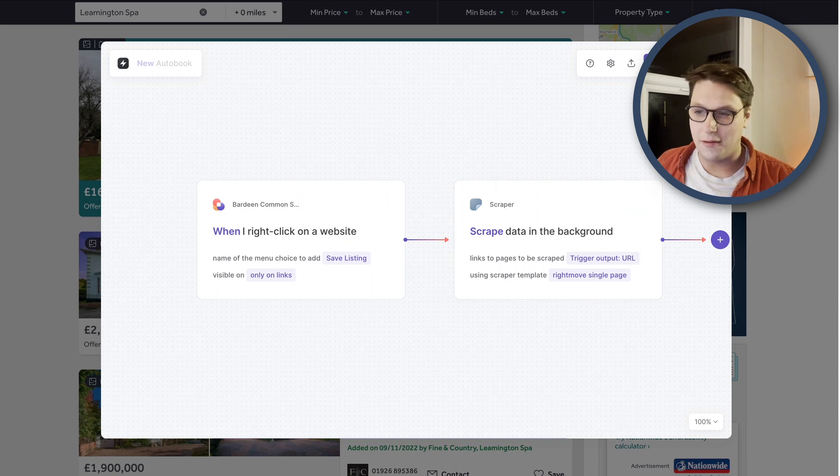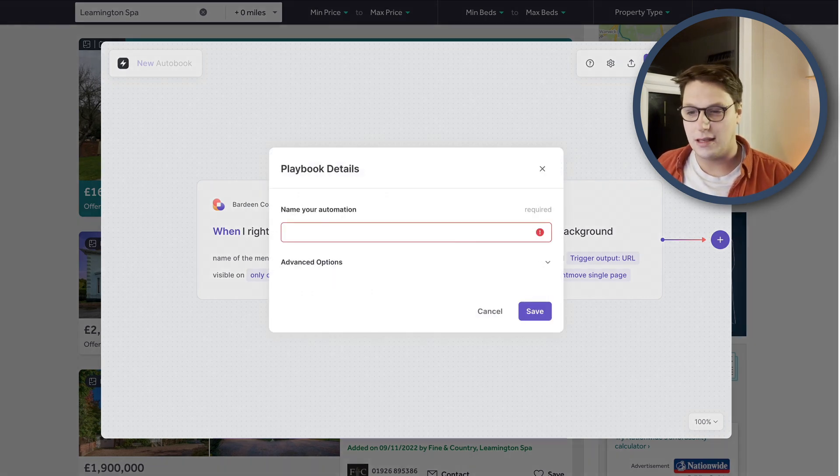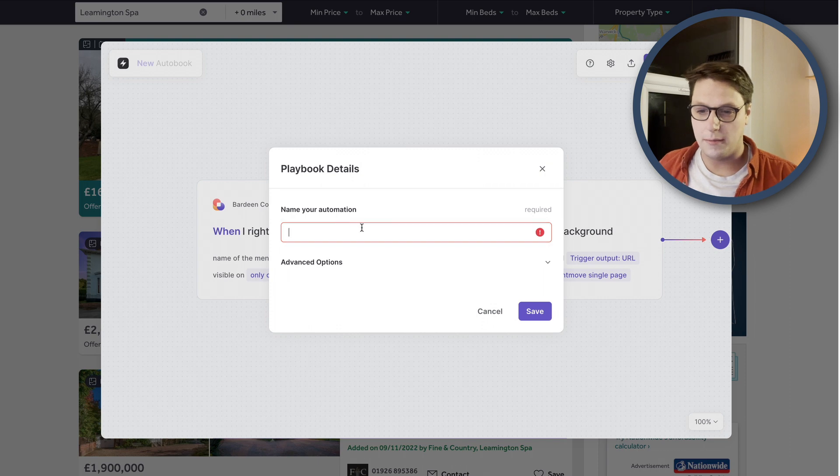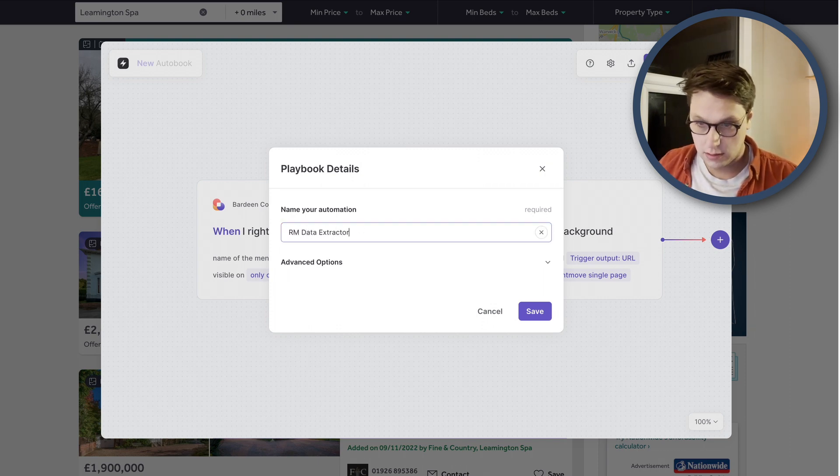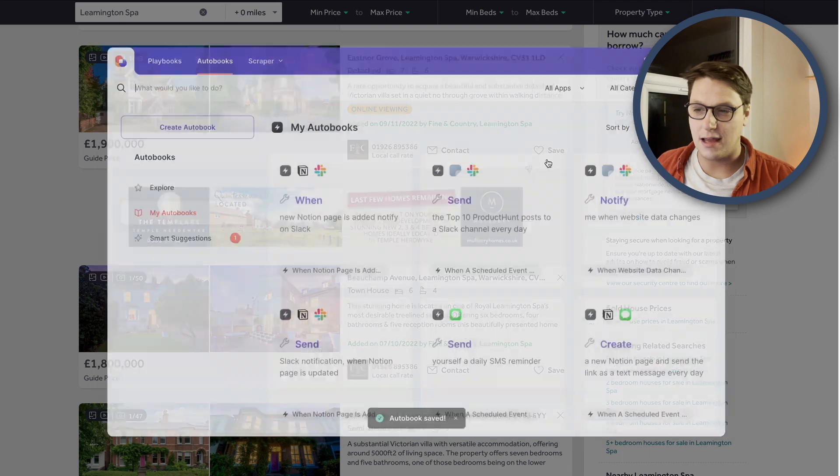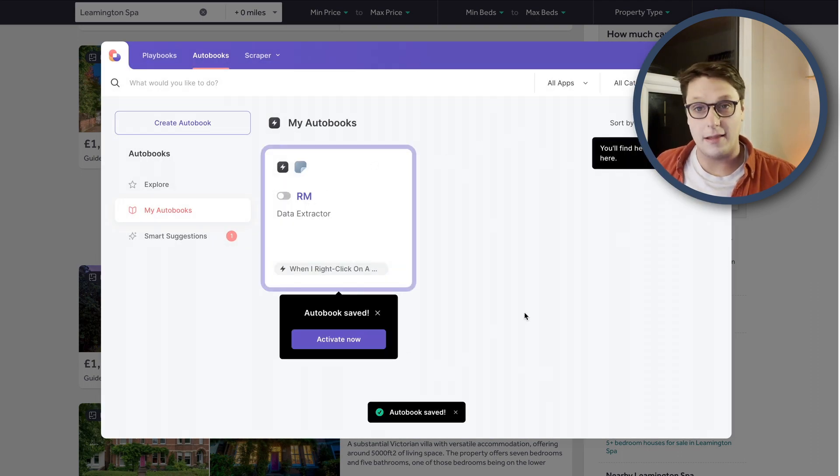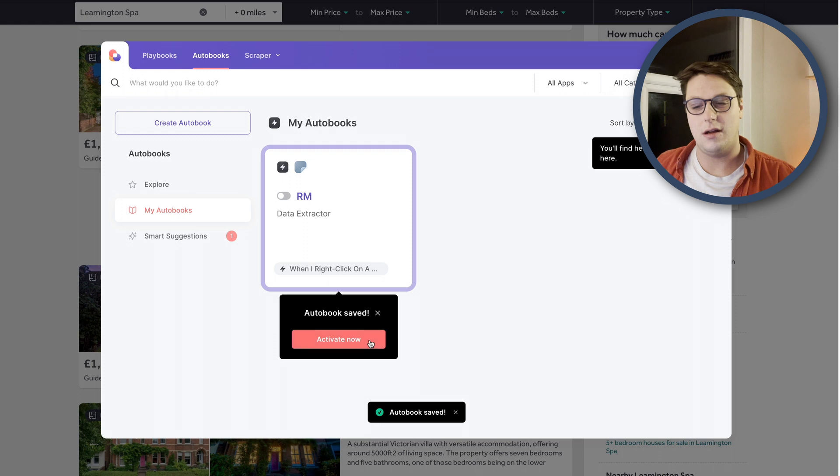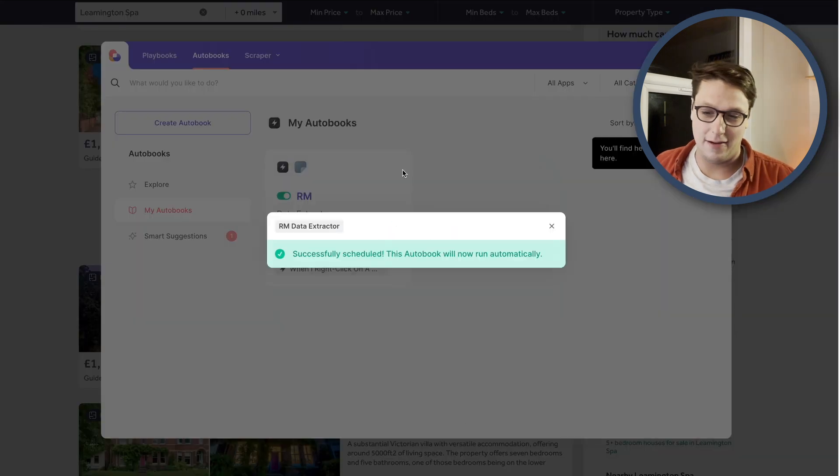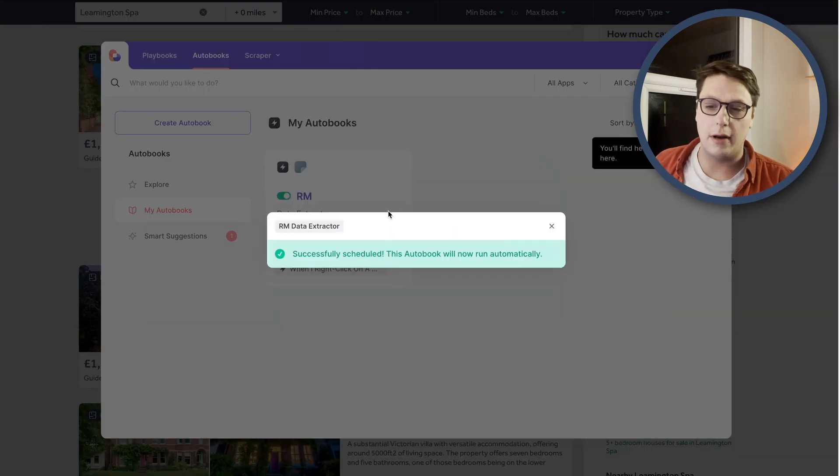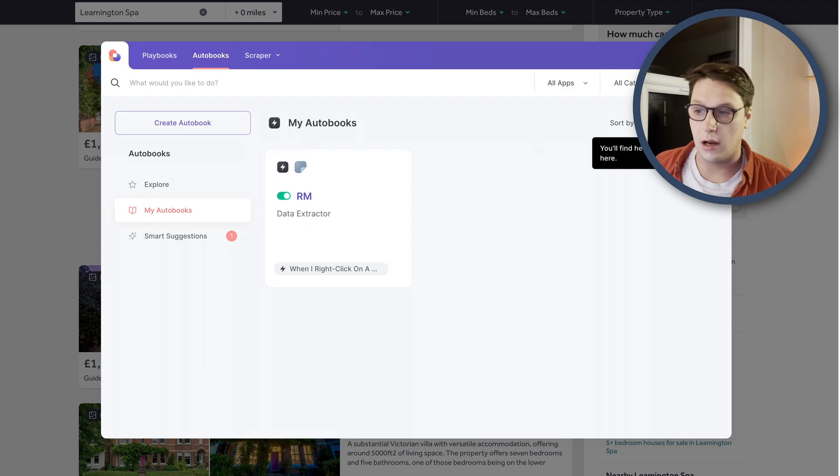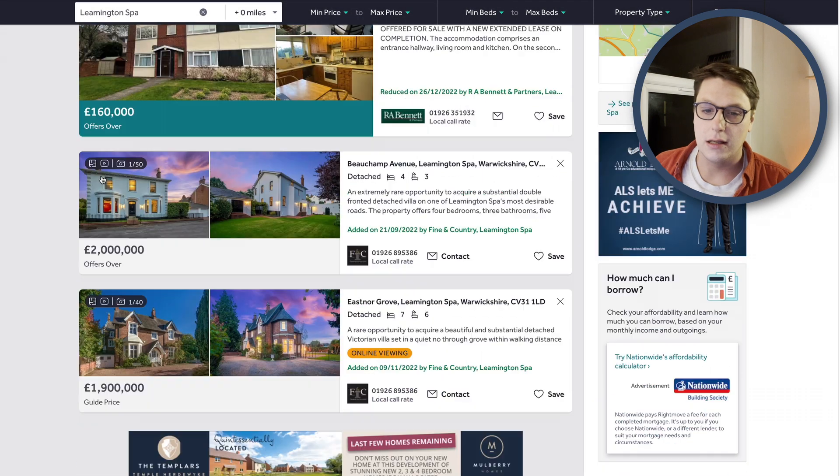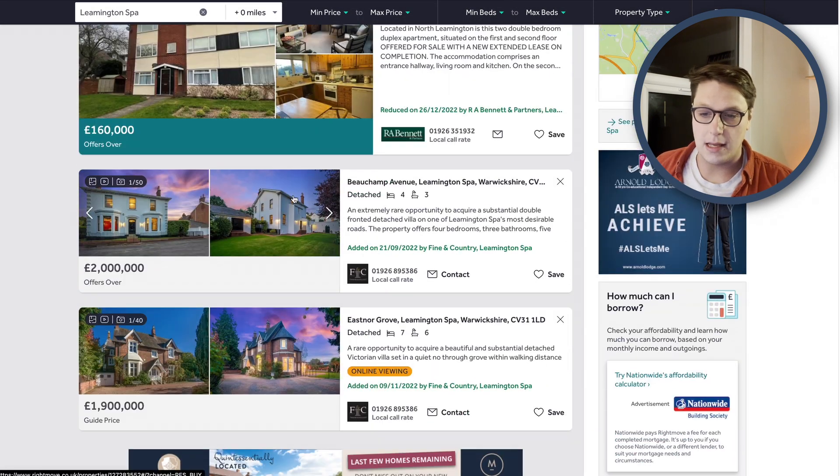So now that we've got all the data here, we can click done, save it and test that it's working. So I'm going to call this RM Data Extractor. I'm going to click on save and that's going to bring me back to this main page. I can activate this now, which is exactly what I'm going to do. So I'm going to right click or left click here even. This has now been scheduled and it will now run automatically on the page. So I can hide Bardeen and we can come back to our property here.